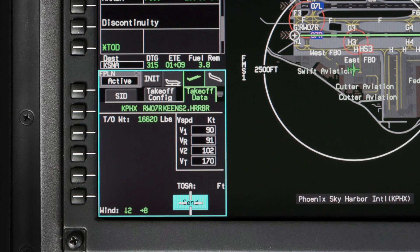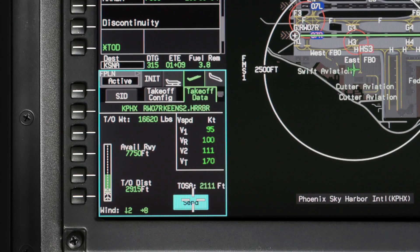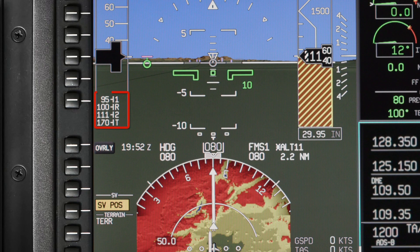When using manual V-speeds, the available runway, takeoff distance, runway graphic, takeoff weight, and TOSA are all removed. Once all the data is reviewed, click on Send to display the V-speeds on the PFD.